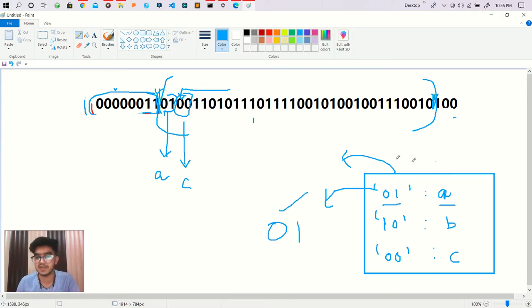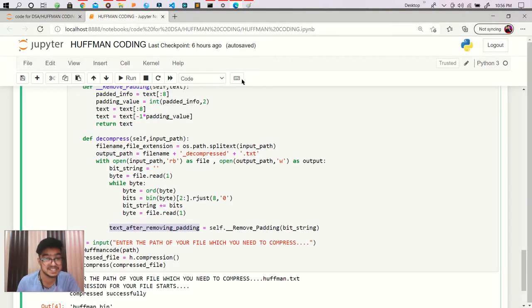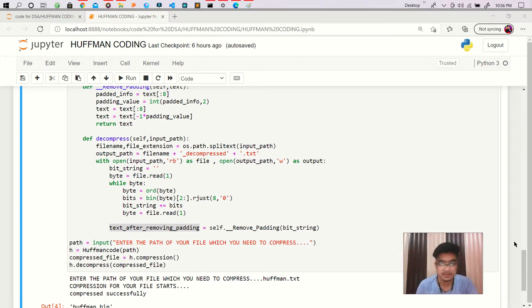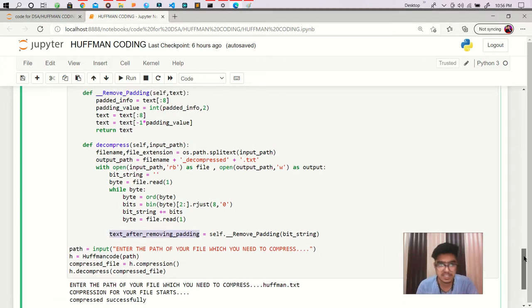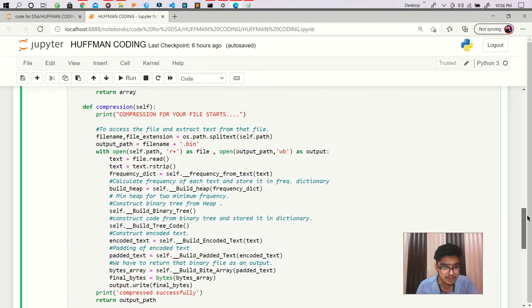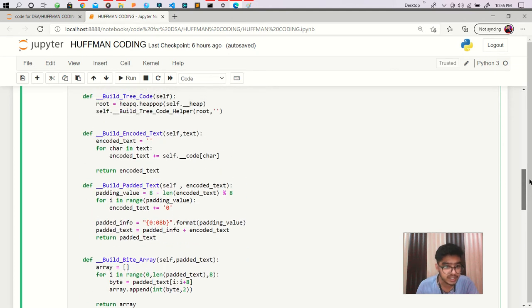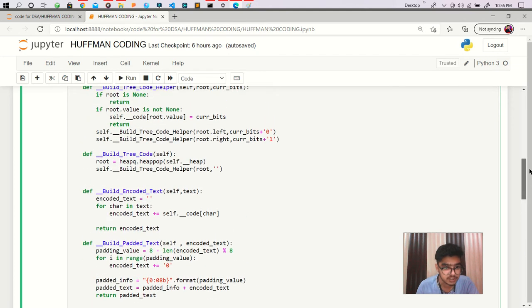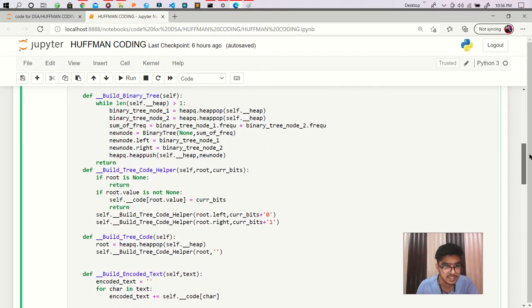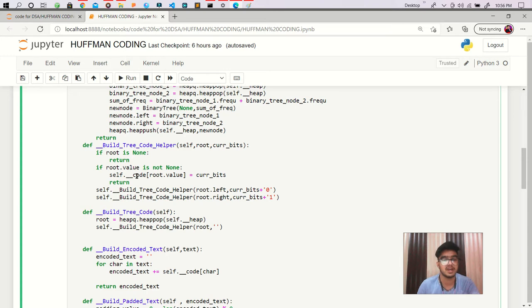So first of all we have to create that reverse code dictionary. How we can do that? It is very easy. Let's see. So as you know in our code creation function - where is it - it is build binary tree. Okay it is there. You see what we are doing so far?